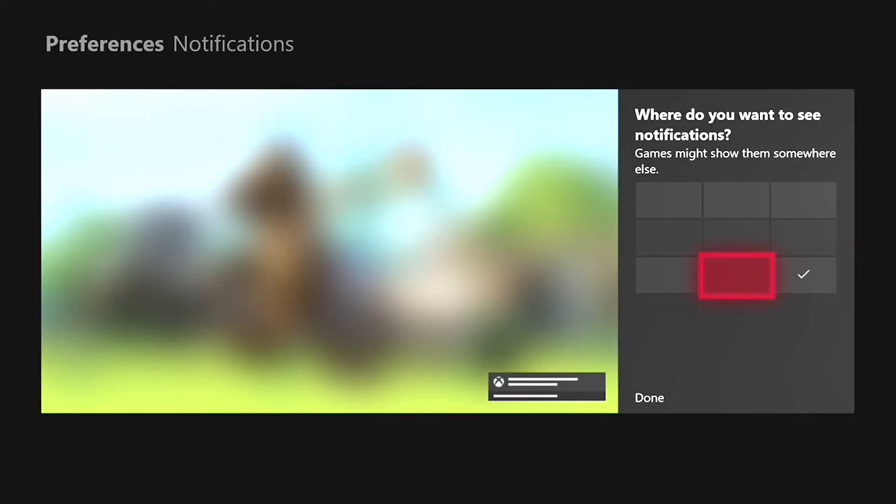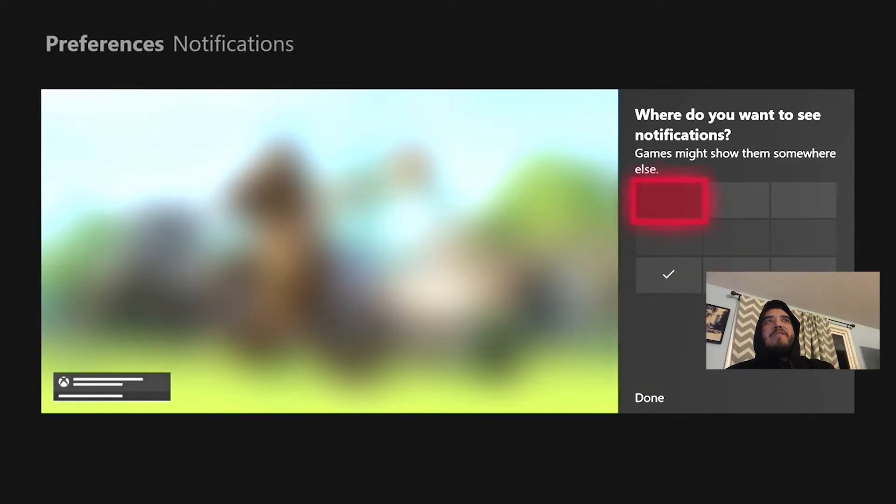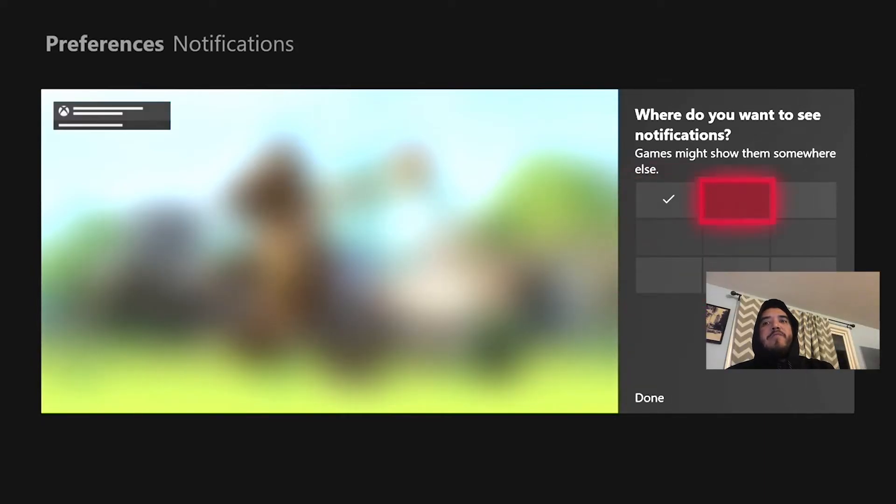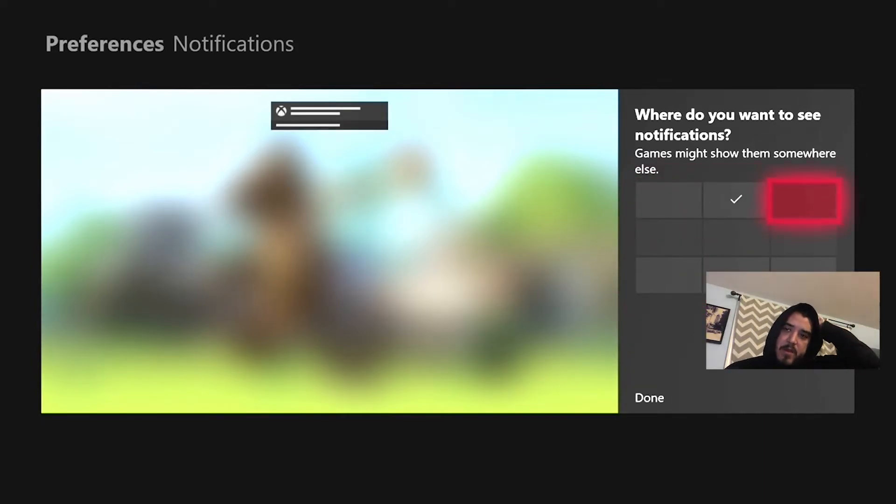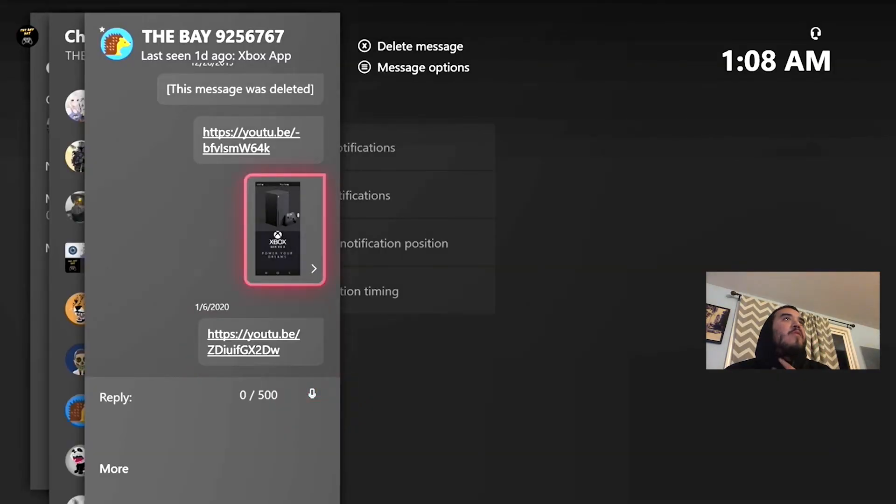So hopefully you guys like this video. If you guys like this video please like and subscribe. I can make more and thanks for watching.